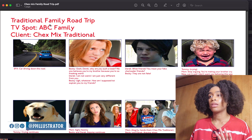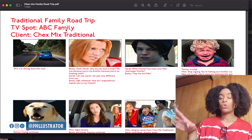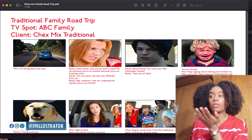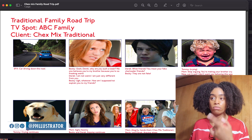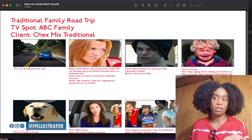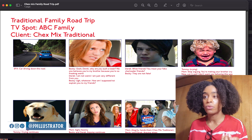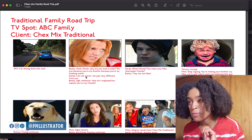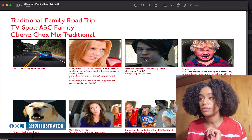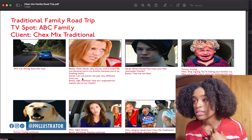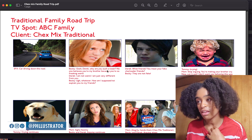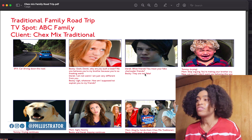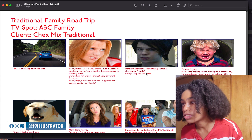Great concept, right? So this is the storyboard for the commercial. I was new with Photoshop. The title of the commercial, the TV spot, where you plan this commercial to show, and who the client is. Sound effects: the car is driving down the road, then Becky says 'Gosh Derek, why are you such a loser? No one believes you're my brother because you're so freaking weird.' Derek, the goth character, says 'I am not weird, I'm just very different from you.' And Becky says 'Oh whatever, how am I supposed to explain to my friends?' Then Derek says 'What friends? You mean your fake cheerleader friends?'